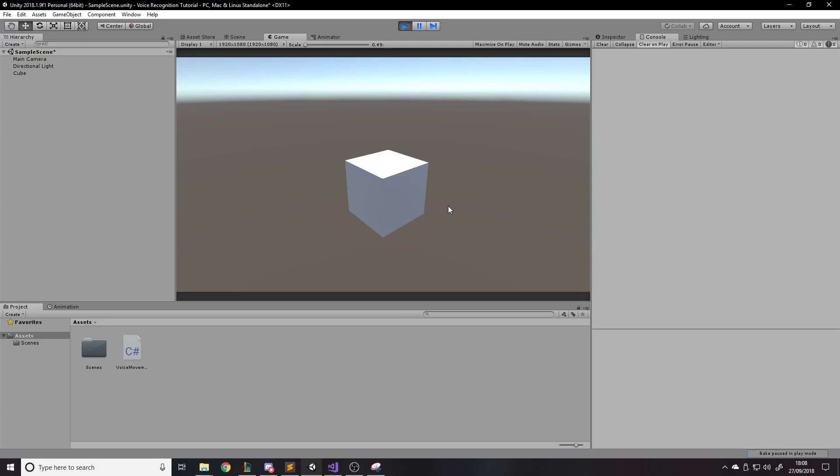So first of all I'll show you me using it. So we're in play, we're in runtime, here's the cube and I've put a script on it where I can use four different commands to move it around.